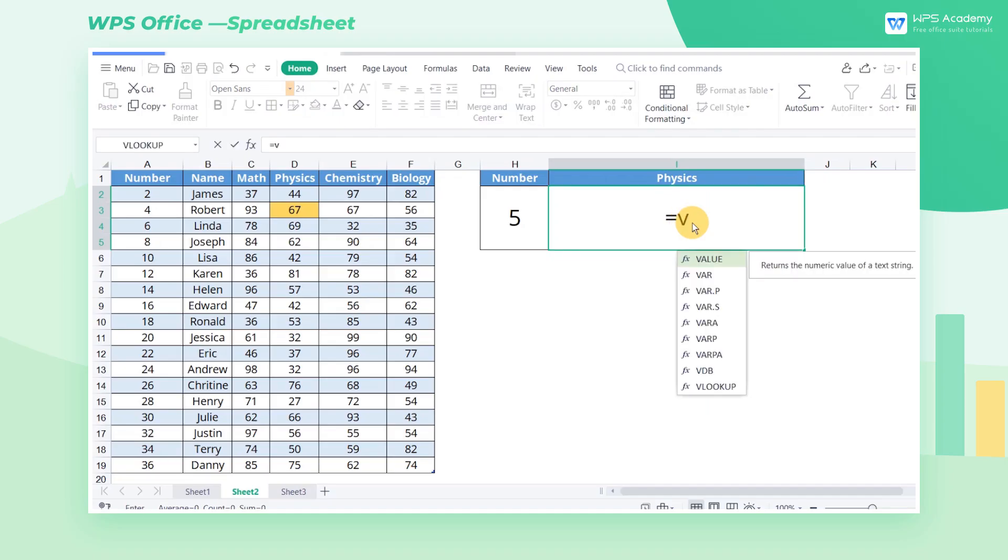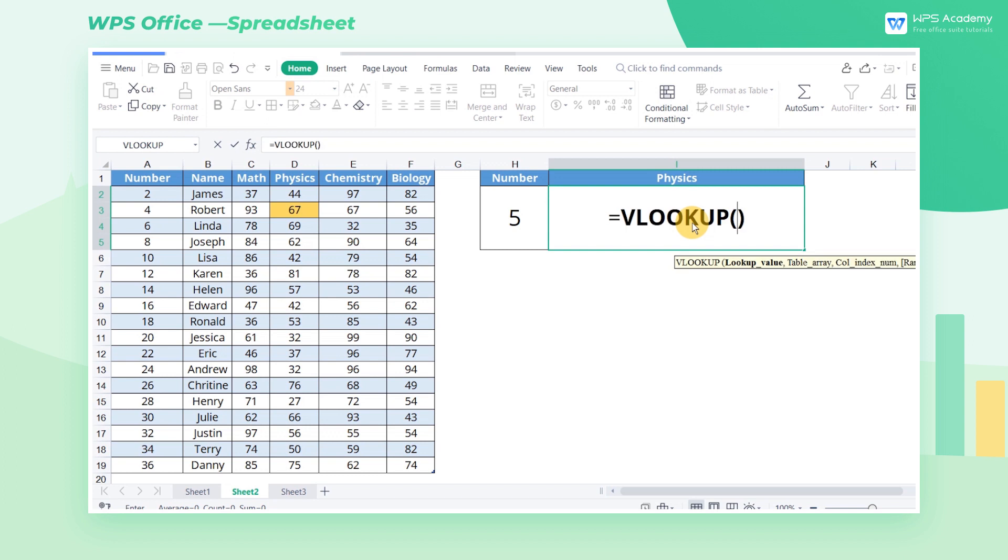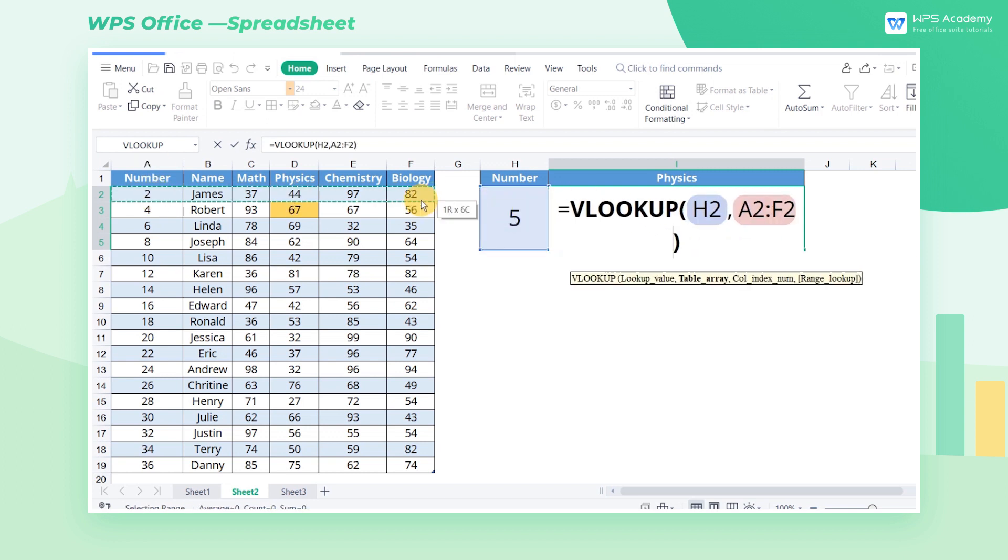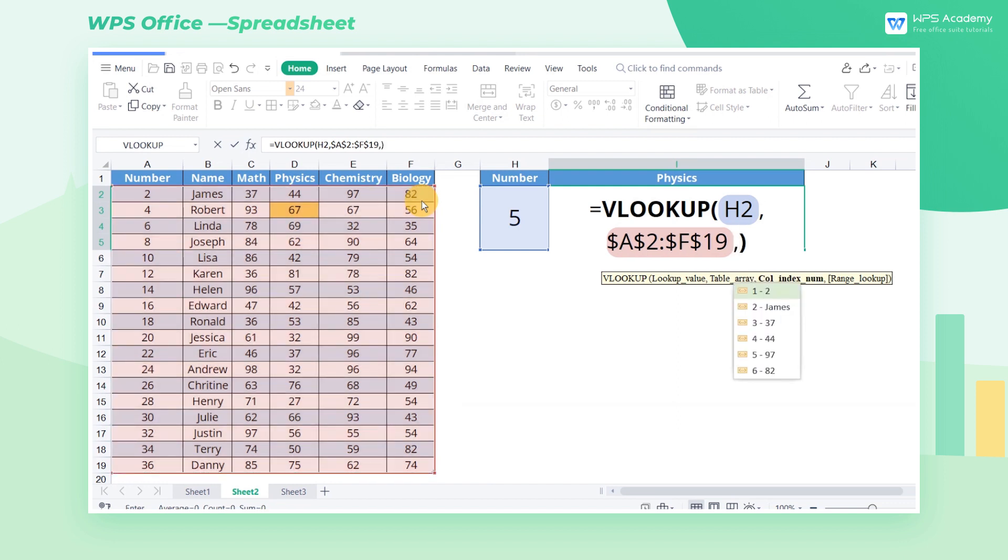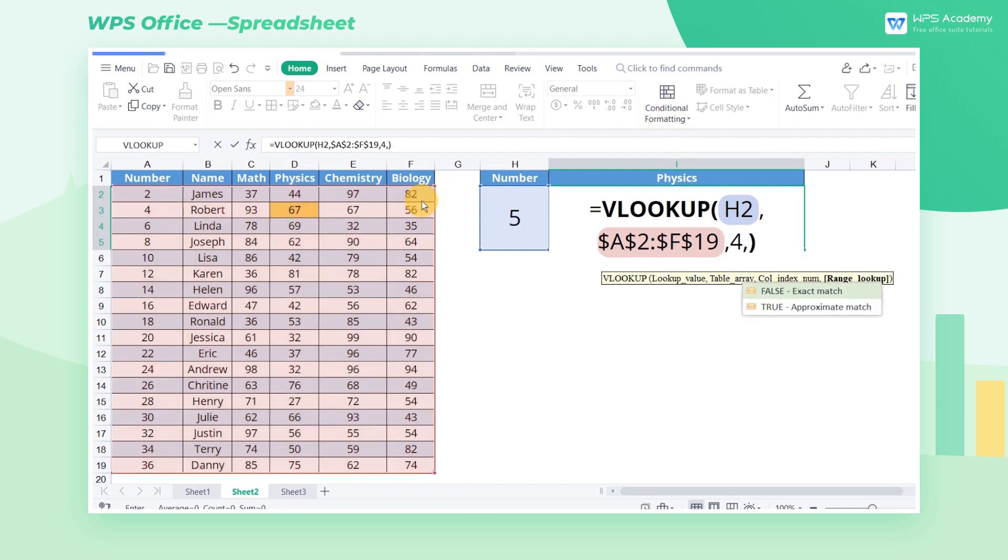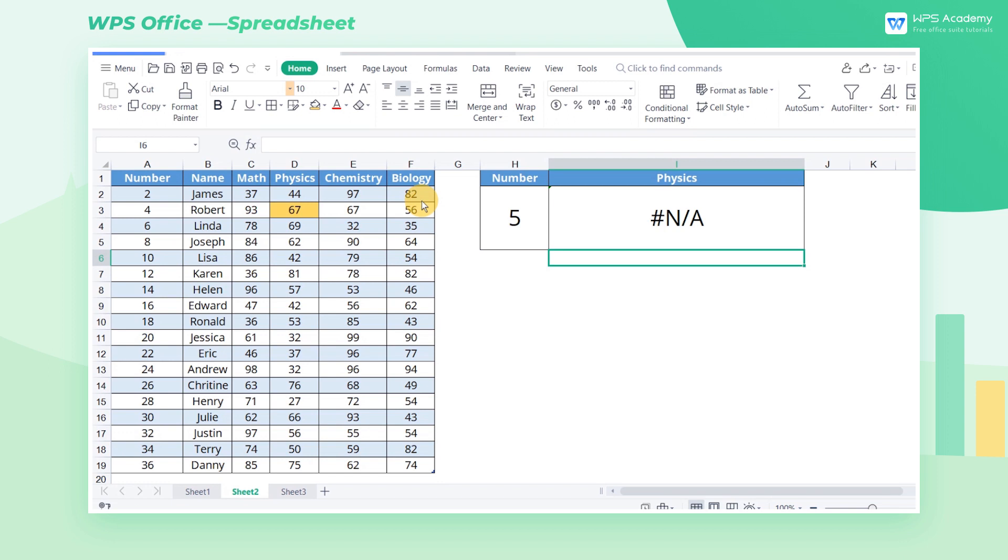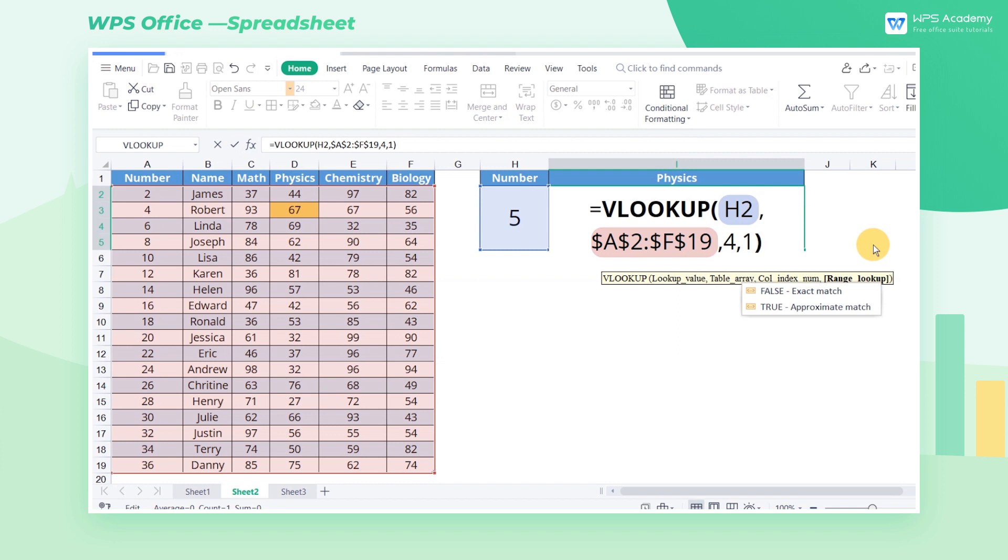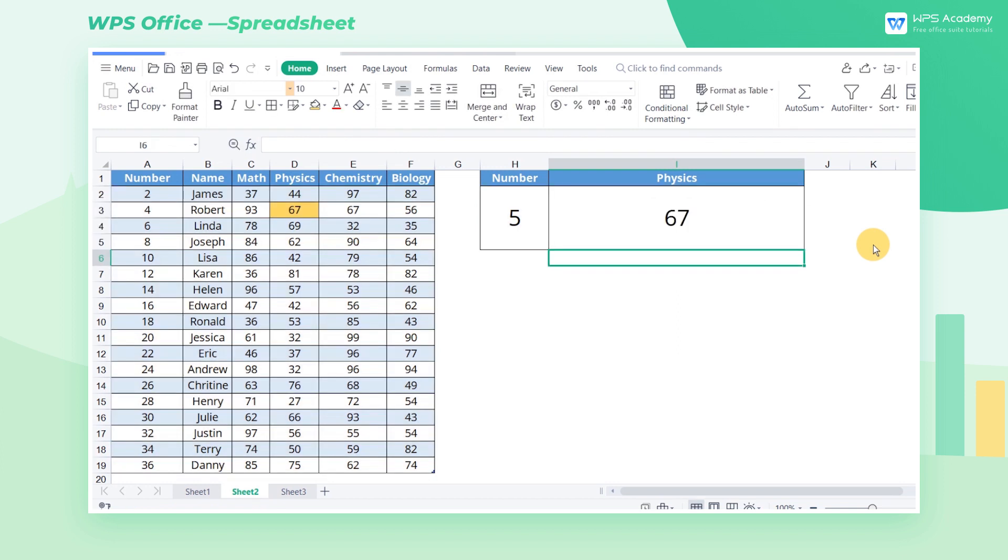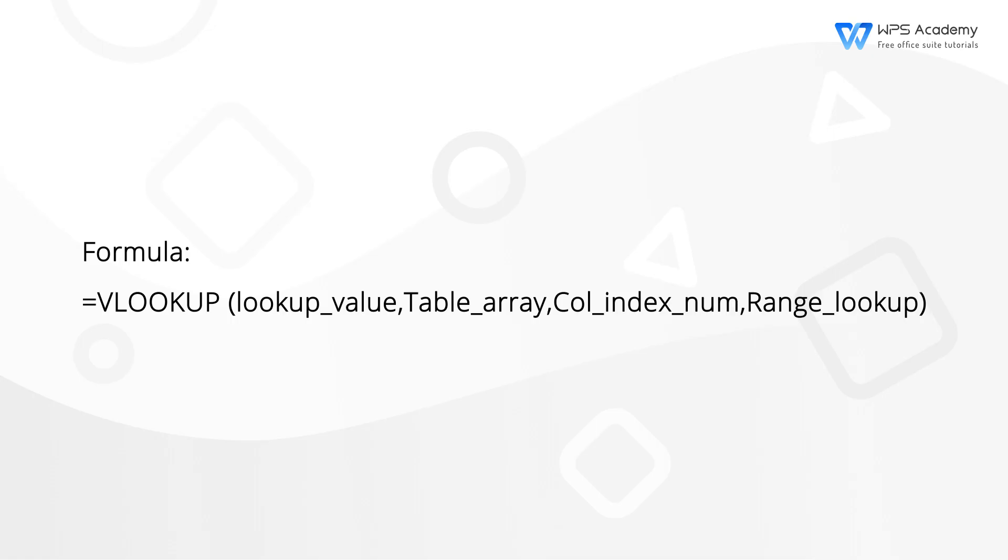As shown in the video, suppose what we're looking for is the score in physics of a student whose school number is 5, but the student's information is not available in the referenced search area. We will return the error value NUMBER NOT APPLICABLE when the same LOOKUP value cannot be found in the reference area. If we choose the APPROXIMATE MATCH, what we return is the physics score of the student with the number 4, which is 67, because number 5 is closest to number 4. The following is the formula of the VLOOKUP function and the specific meaning of each parameter.